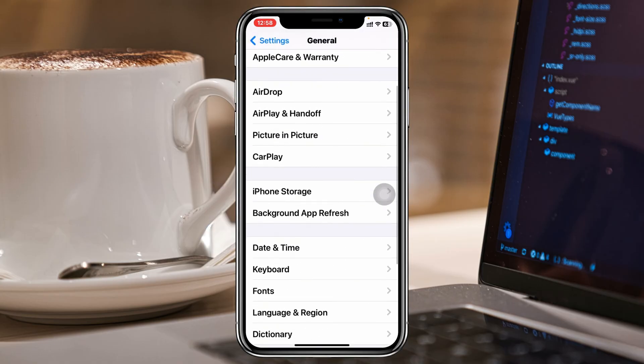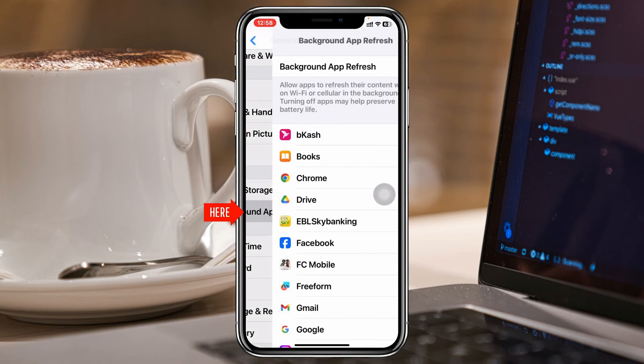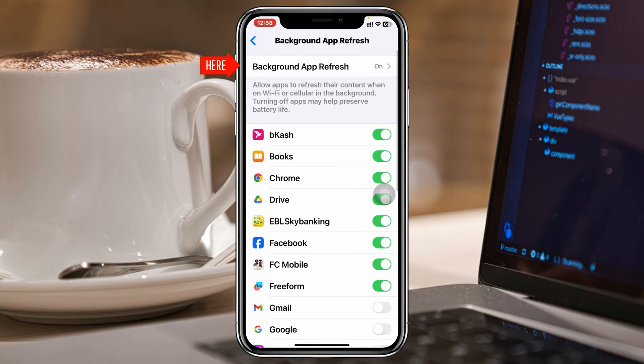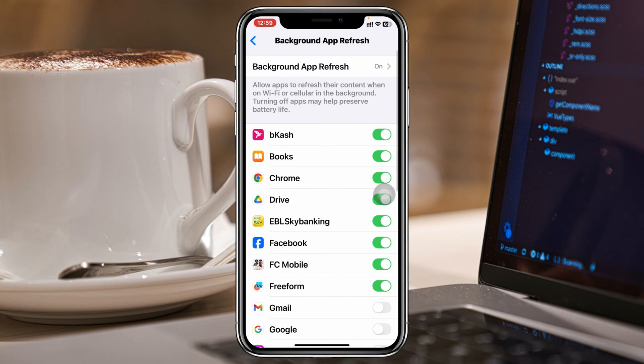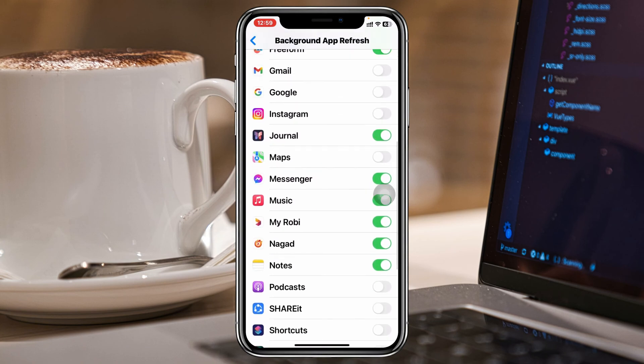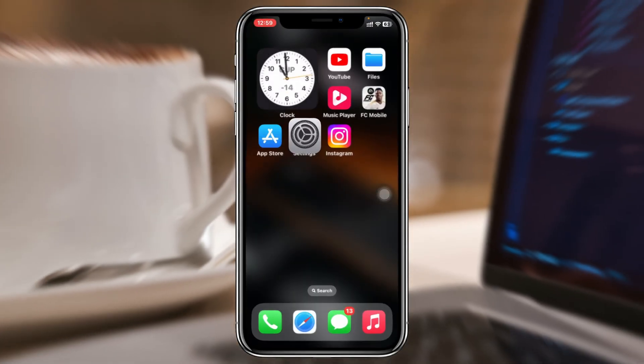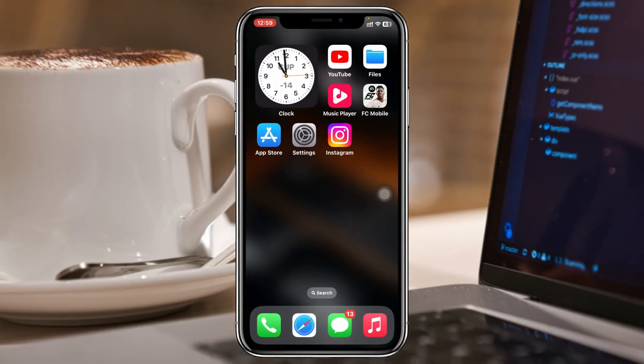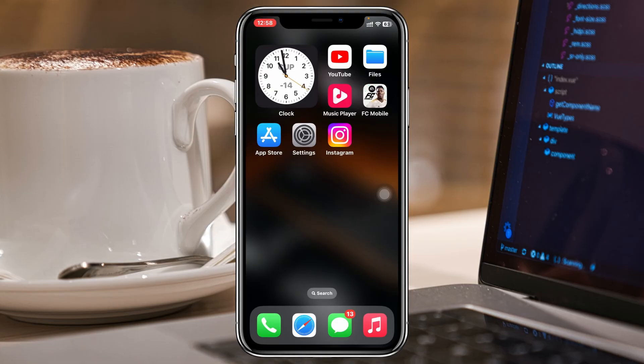Scroll down and tap on Background App Refresh, then tap Background App Refresh again and make sure to select Wi-Fi and Cellular Data. Get back from here, find the Instagram application, and be sure to toggle on this option as well. Once you do that, hopefully the problem will be solved. But if you're still having the problem, then the last method is...